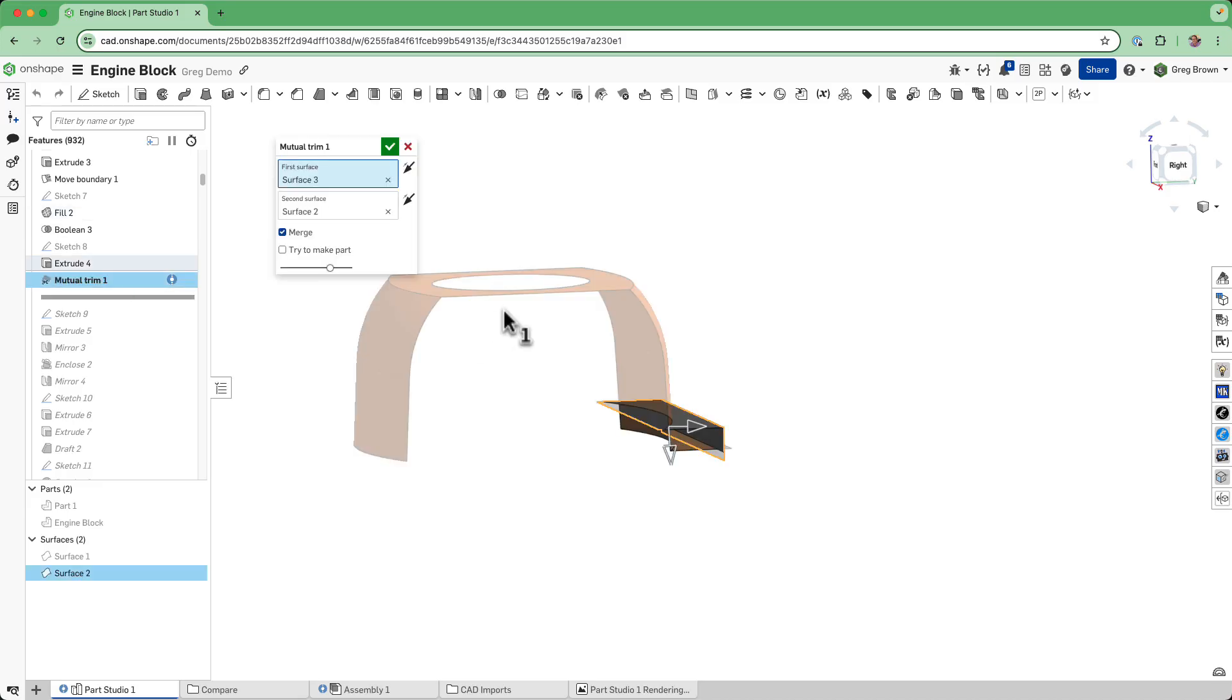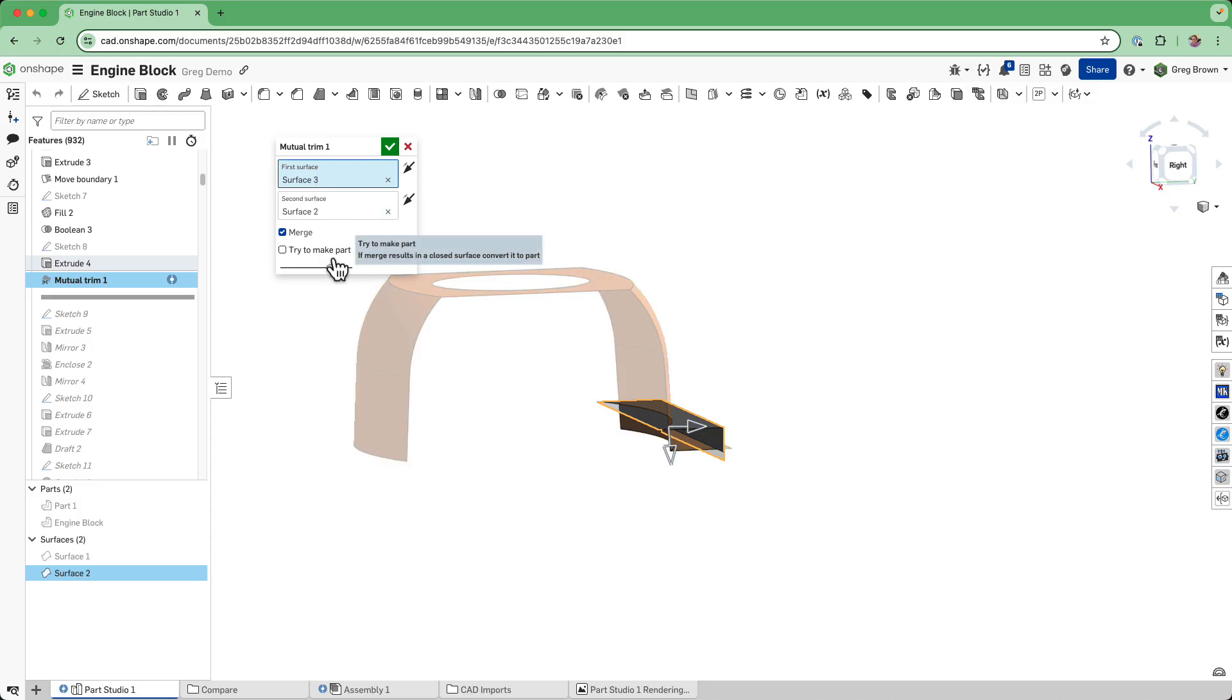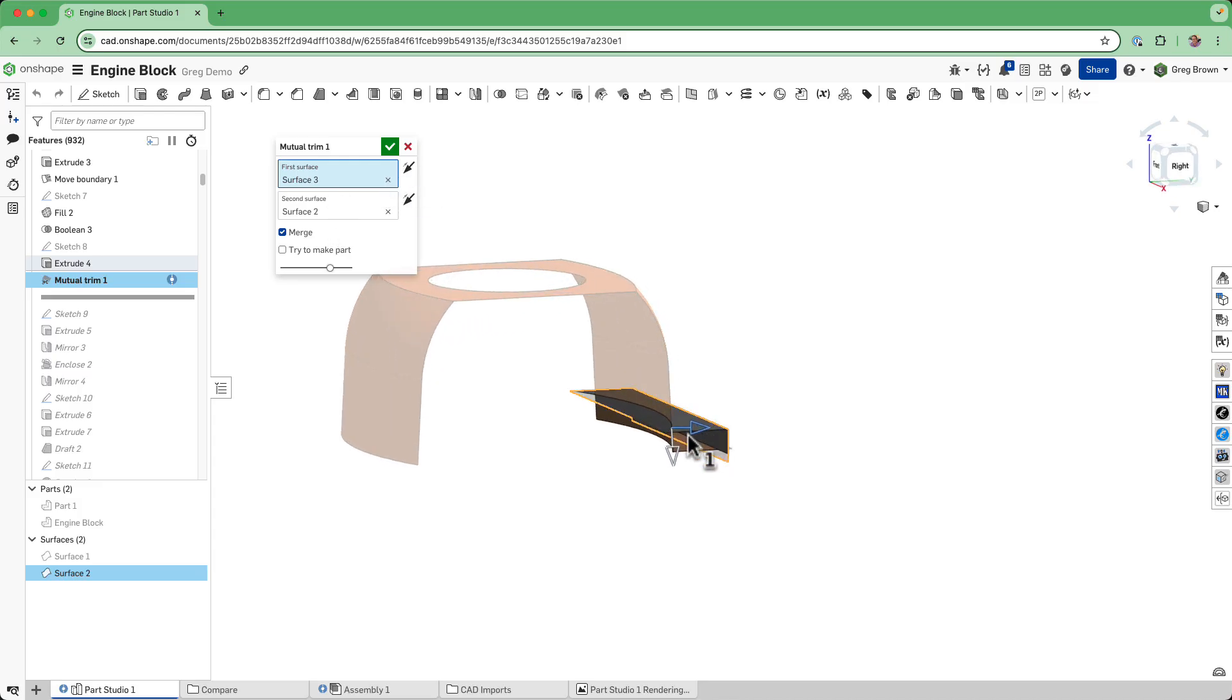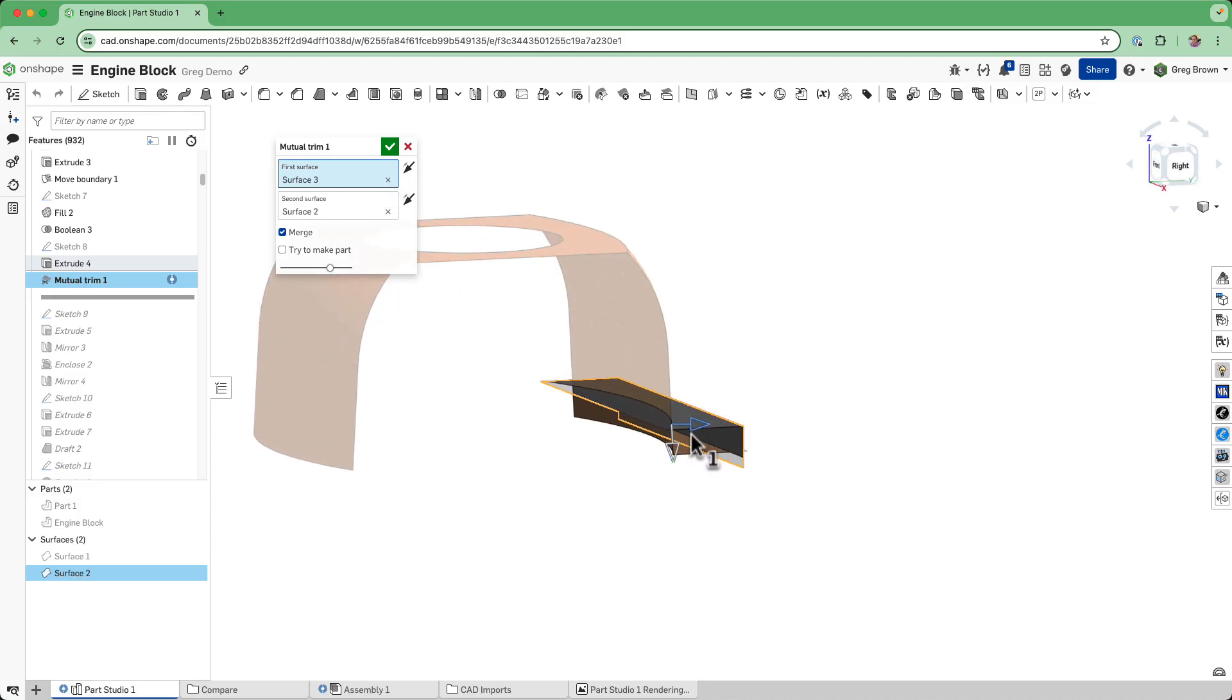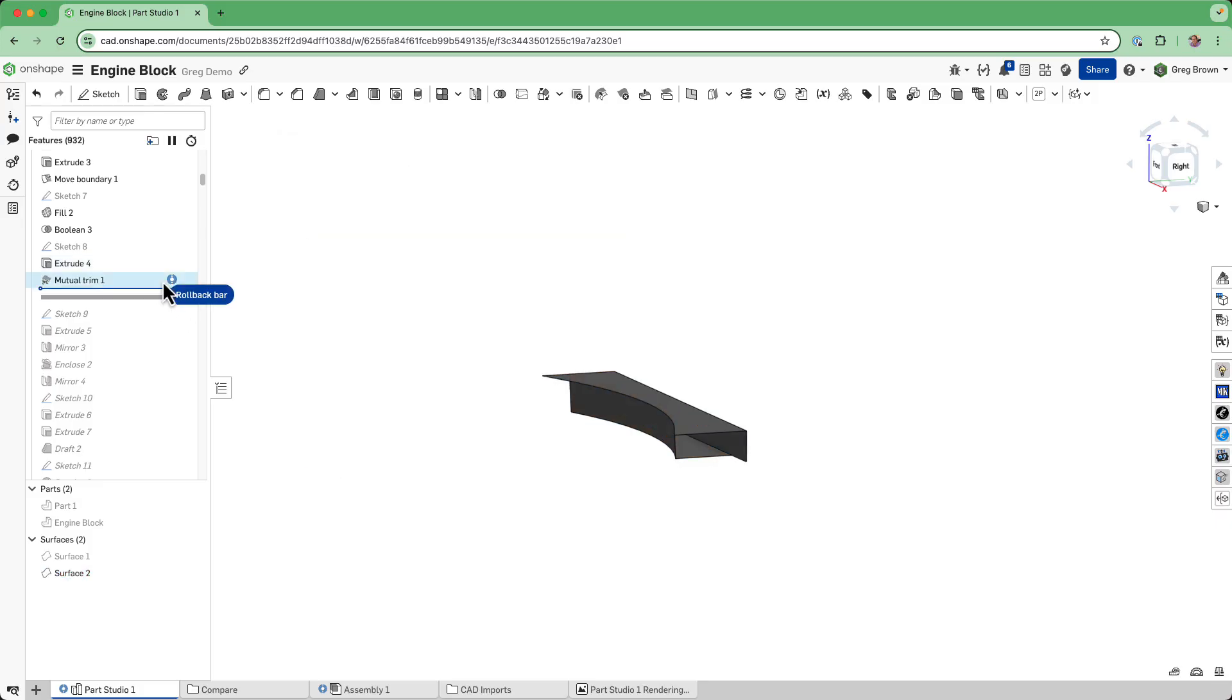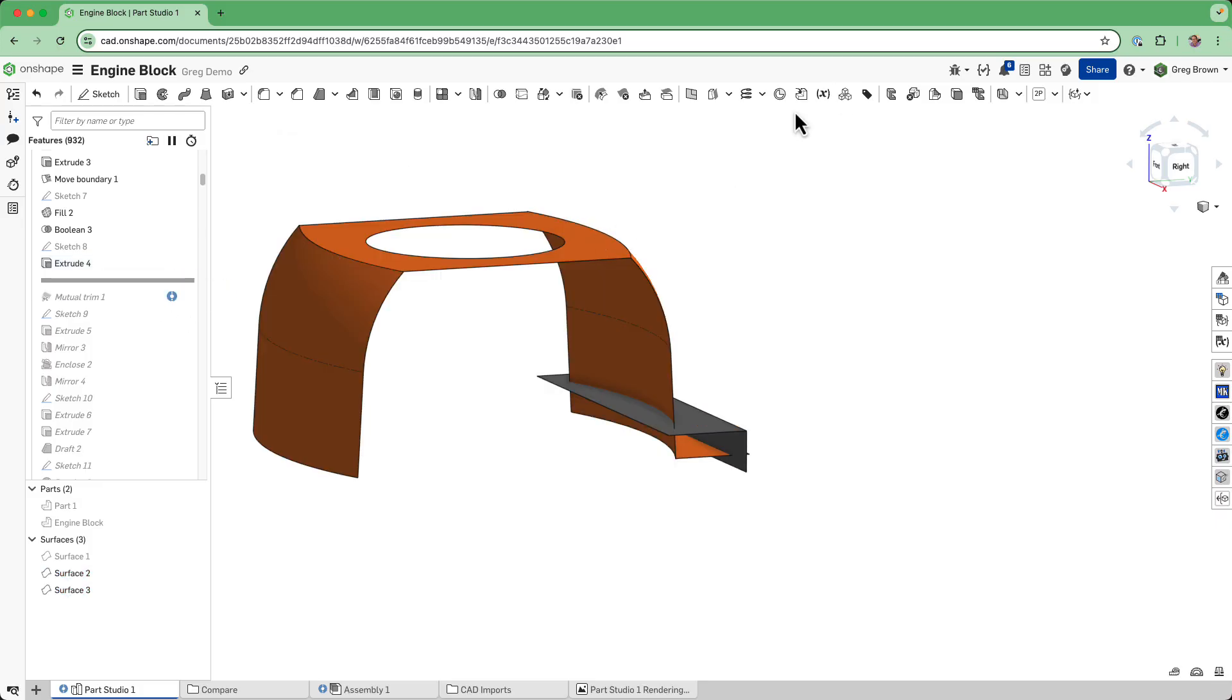The custom feature looks very similar to the new one. The first surface is number three, second surface is number two, and then you get the keep directions. Let's see what happens if we do this.